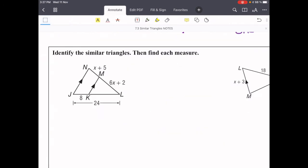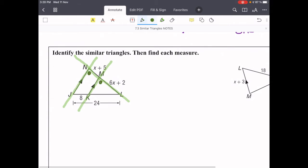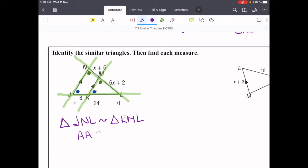This problem says identify the similar triangles and then find each measure. We've got a big yellow triangle and inside it a small green one. We can prove they're similar by looking at the parallel lines — each side of the triangle acts as a transversal, giving us corresponding angles, and corresponding angles are congruent. We have another transversal on the other side giving two more sets of corresponding angles. So triangle JNL, the big one, is similar to triangle KML by angle-angle similarity.